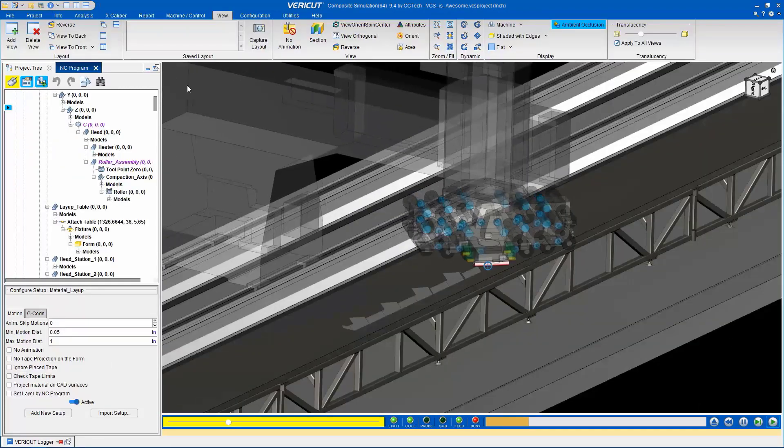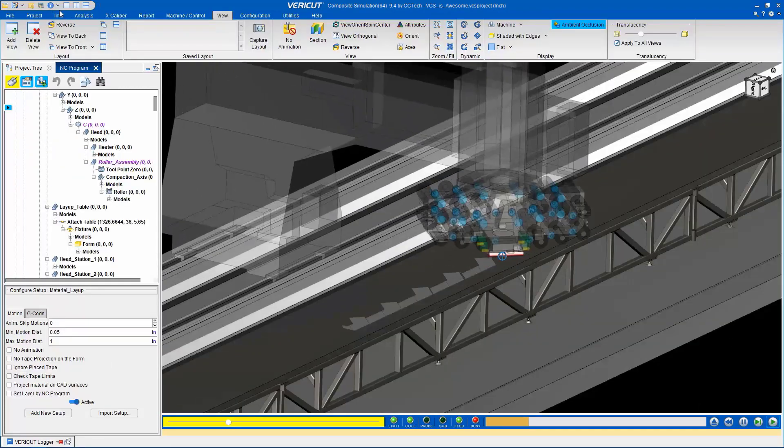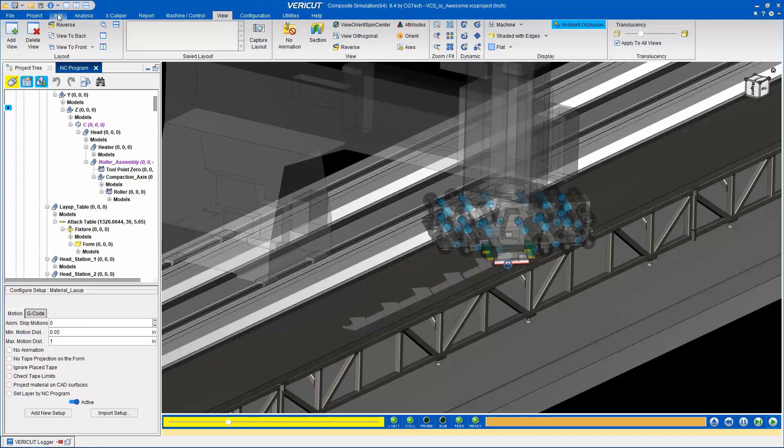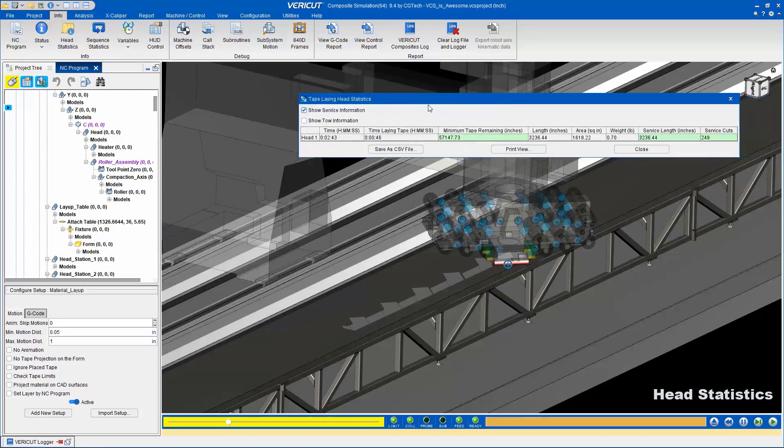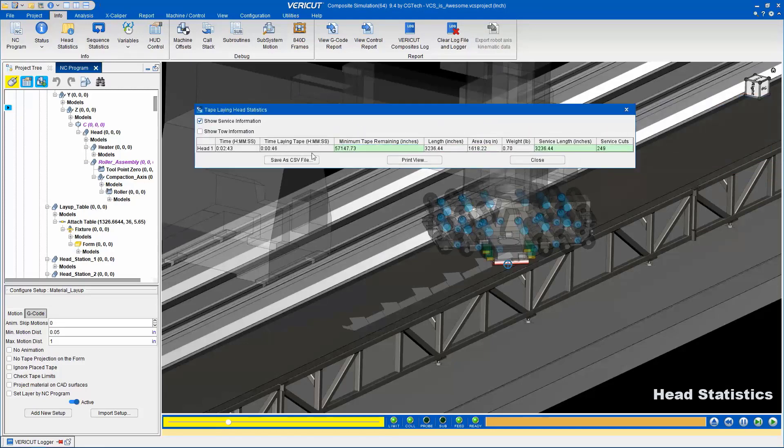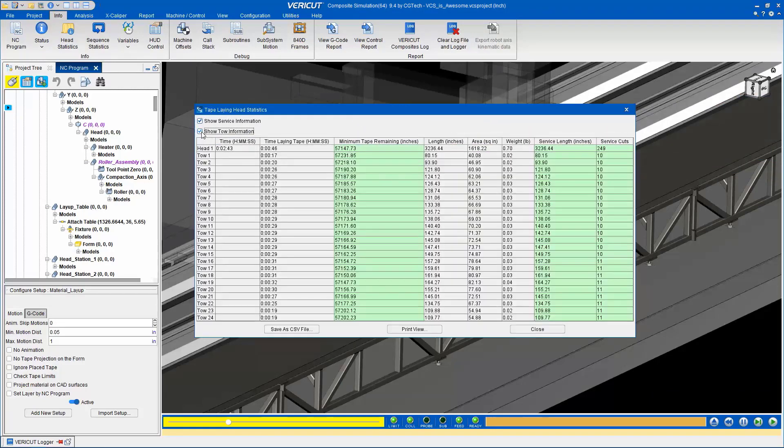Information is stored as the simulation runs and can be easily retrieved. Head statistics, such as time, material used, and number of cuts can be displayed on a per-toe level, providing valuable insights.